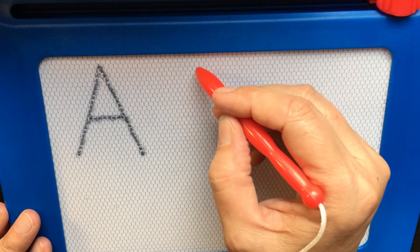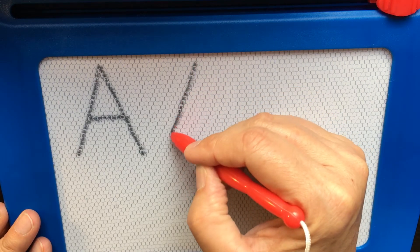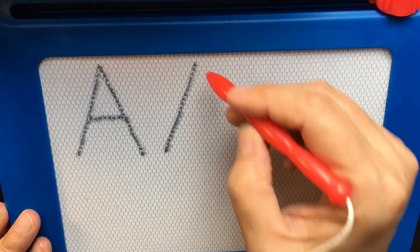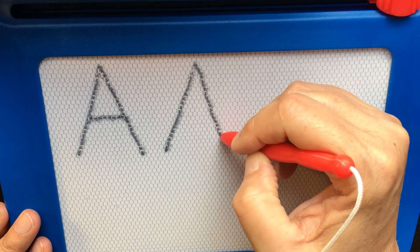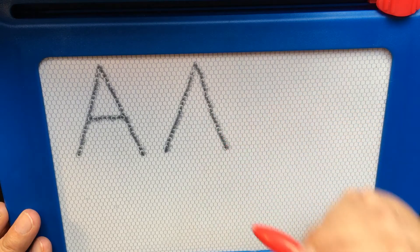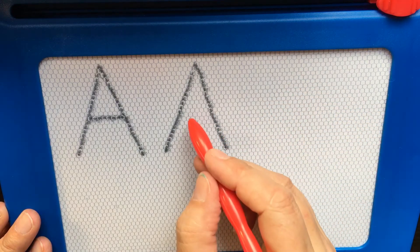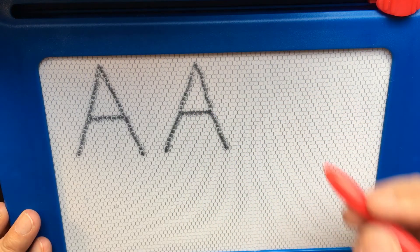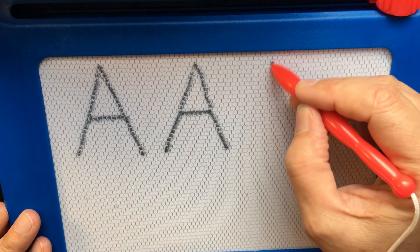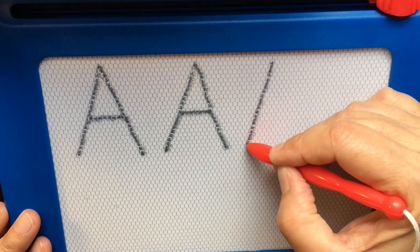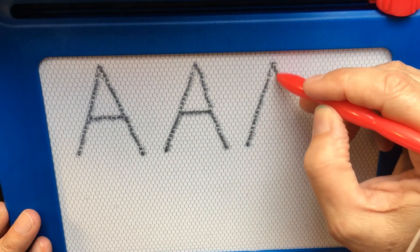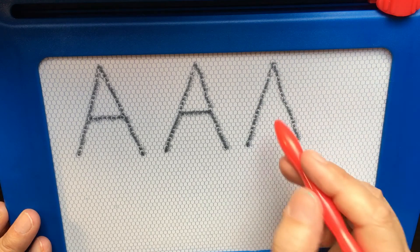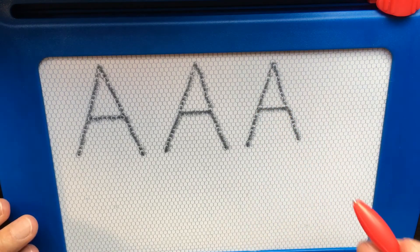Start at the top, go down, down, and a little line in the middle. Big line down, big line down, and a little line in the middle.